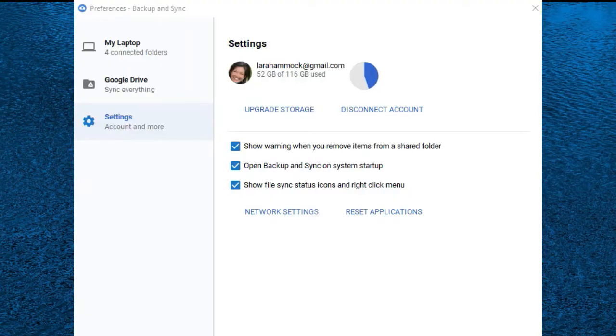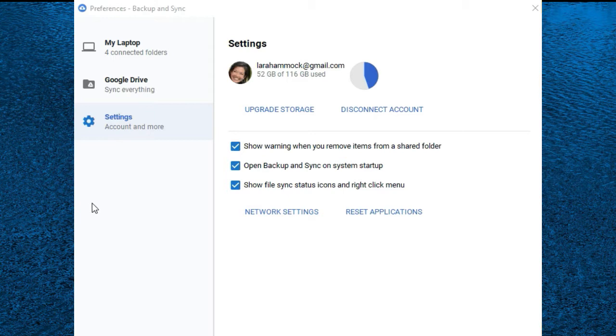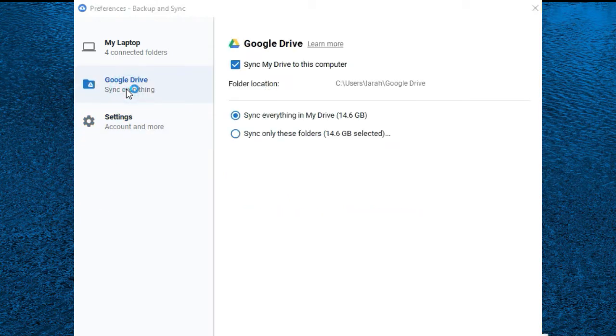So if you open up the preferences of Backup and Sync, Settings is the area where you're gonna log into your appropriate Google account. The Google Drive tab is where you check the box to have everything in Google Drive synced down to your computer, which is what I was doing before.